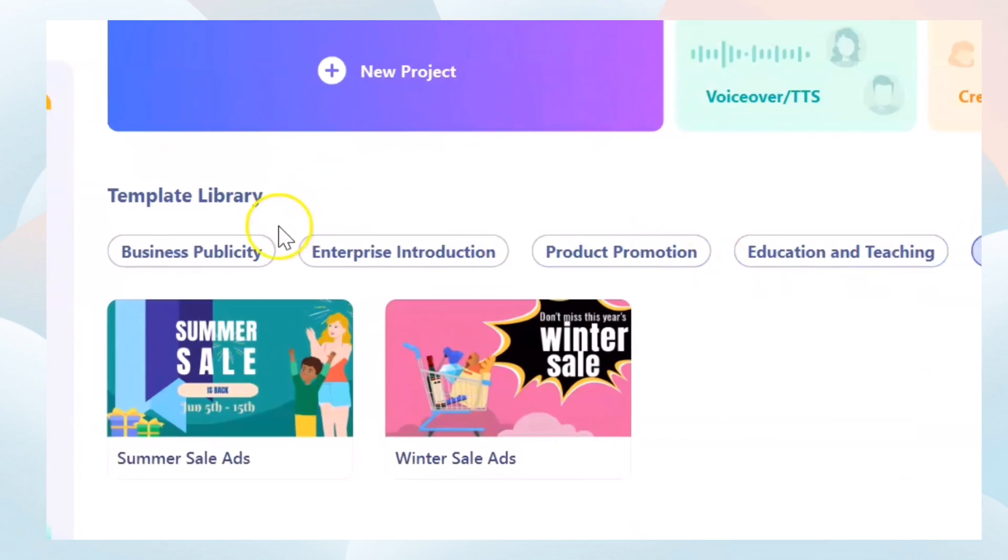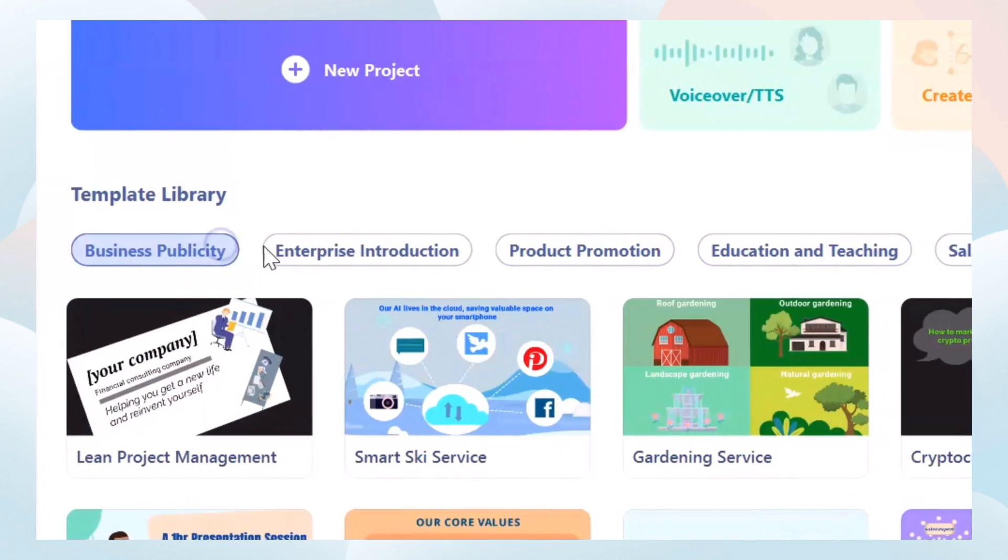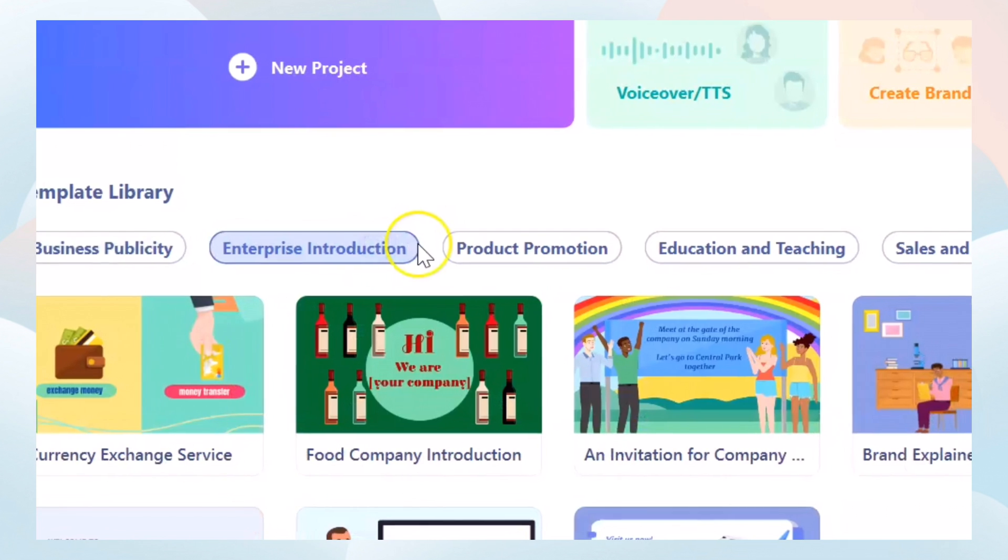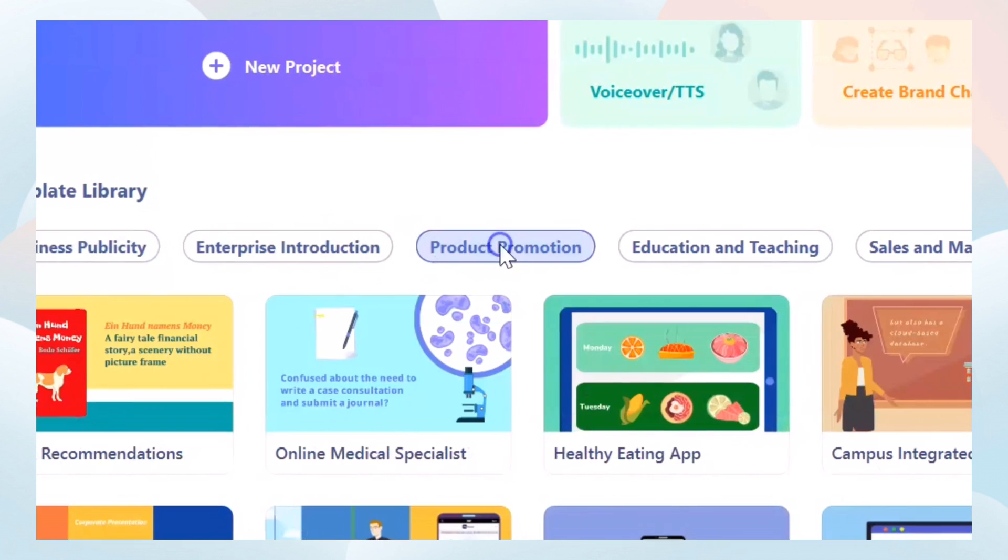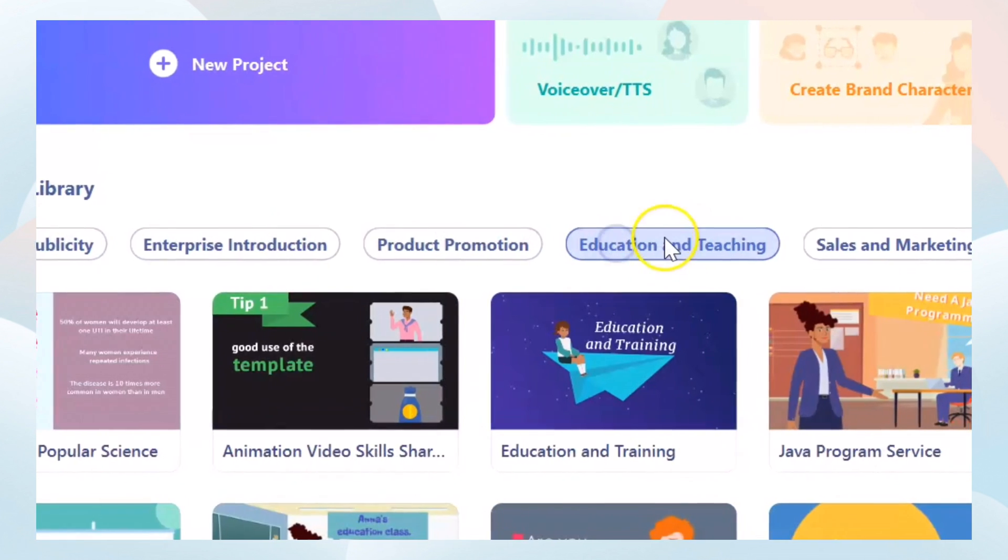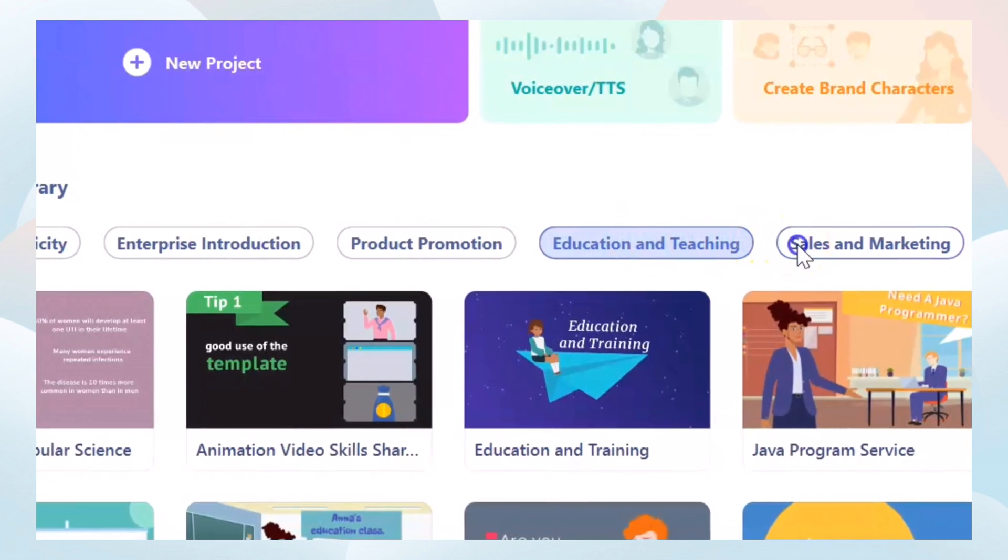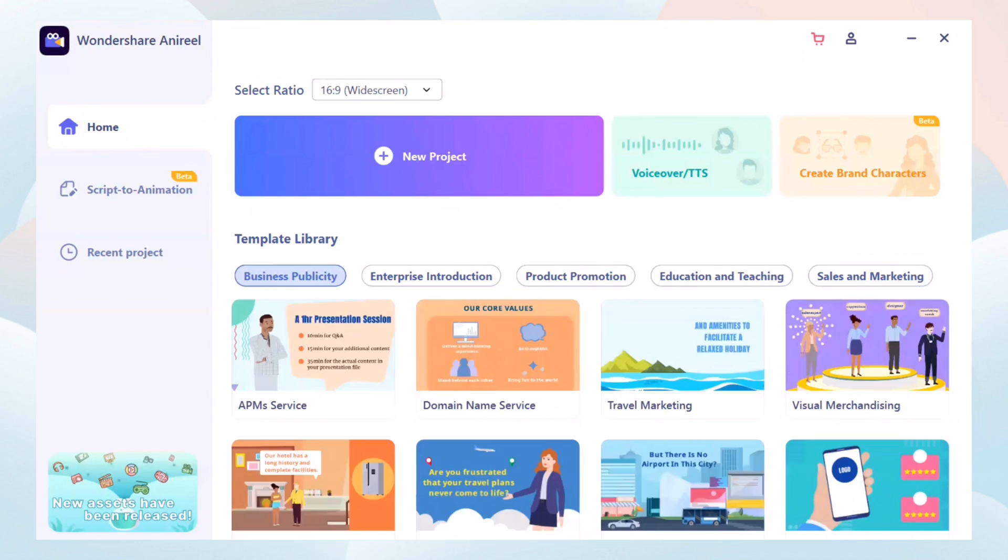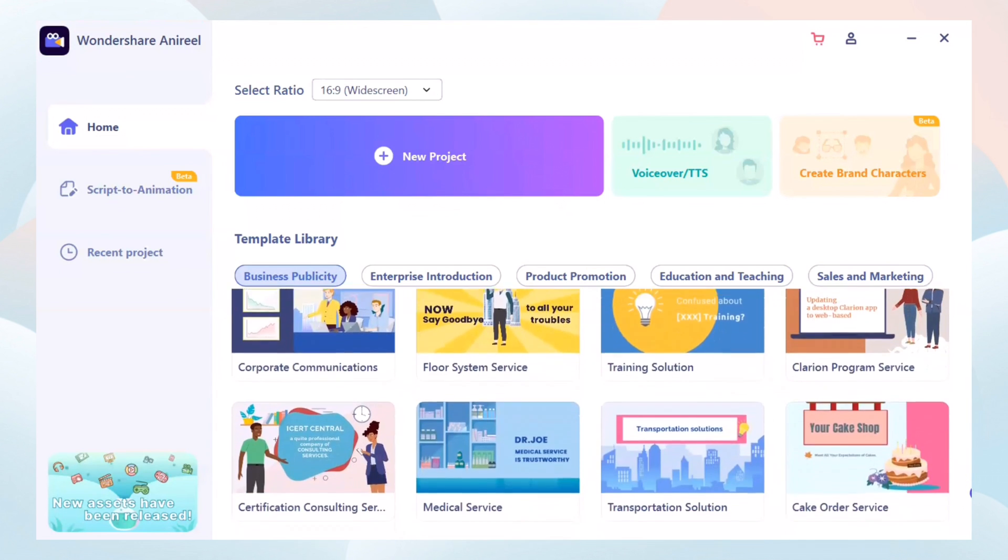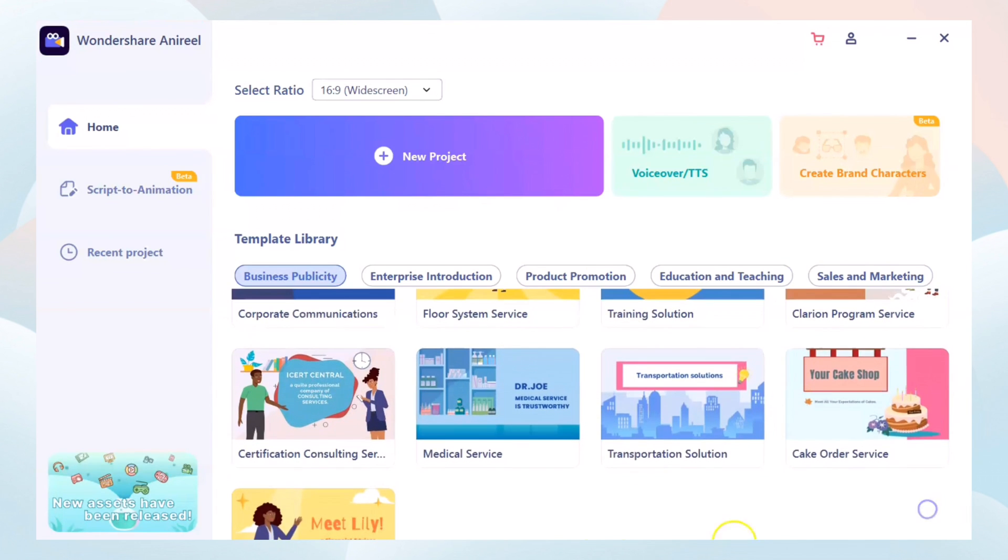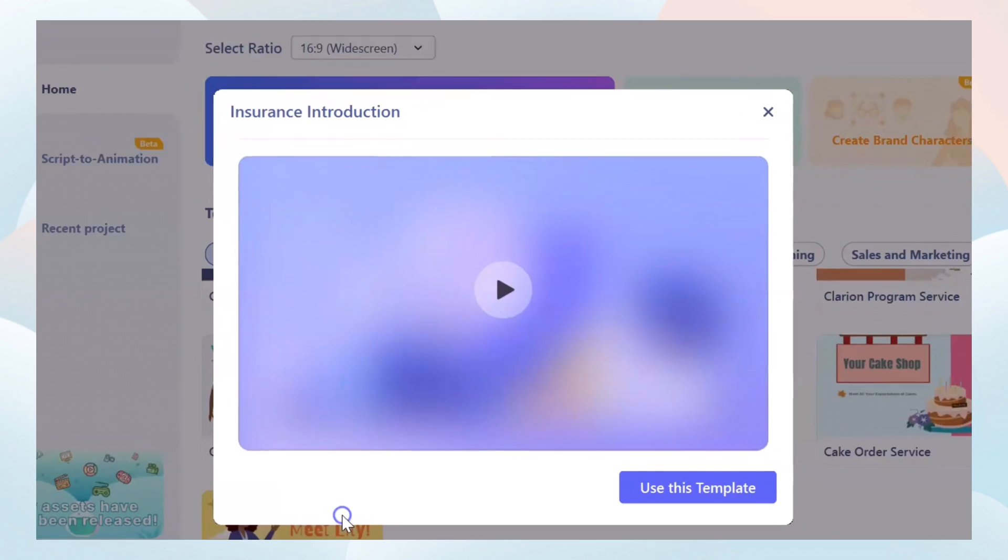Wondershare Anirial is perfect for business publicity, enterprise introduction, product promotion, education and teaching, sales and marketing. All you have to do is choose a template, customize it and you finally have a high quality animated video.